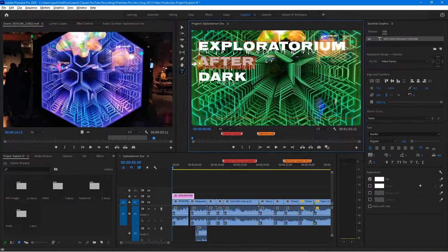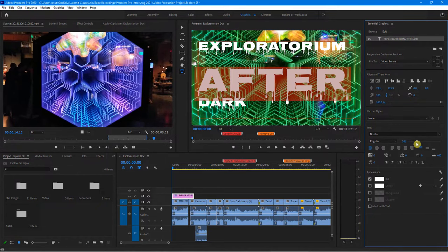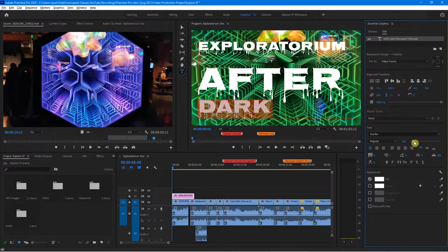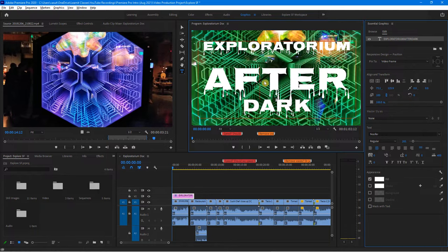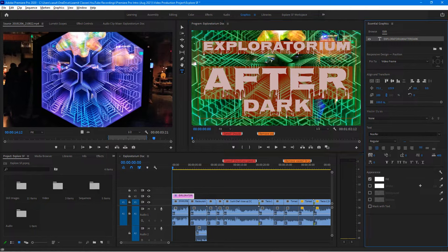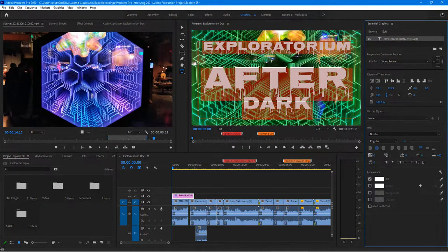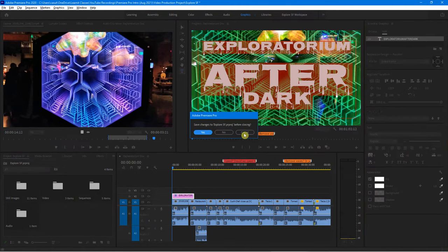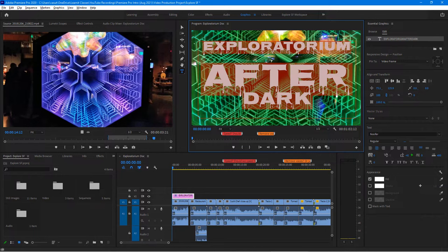I'm going to make 'Exploratorium' about a certain width, make 'After Dark' another size, and make everything centered. Then I want to adjust the line spacing — that's the leading here. You can see I can adjust that by zooming in.